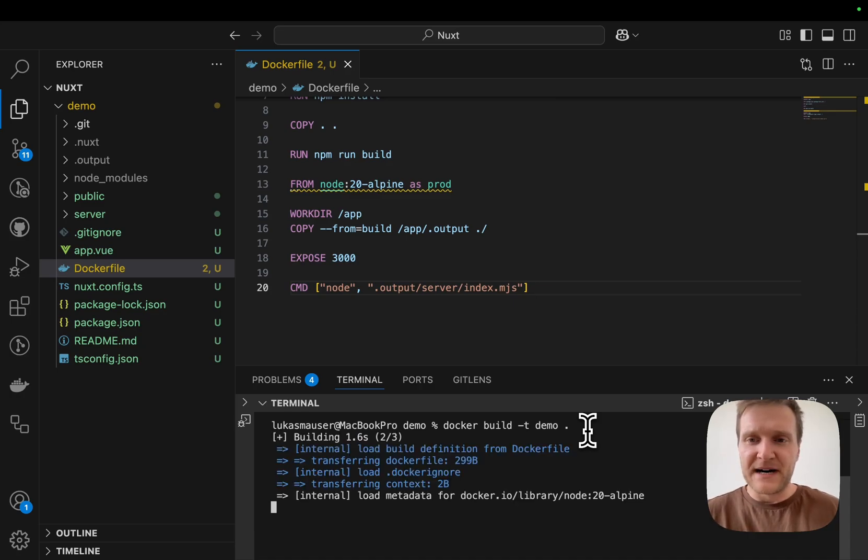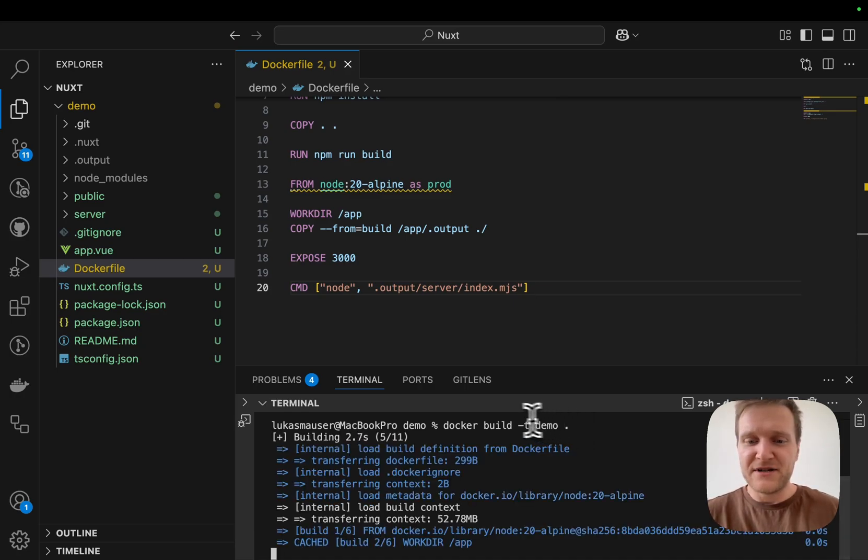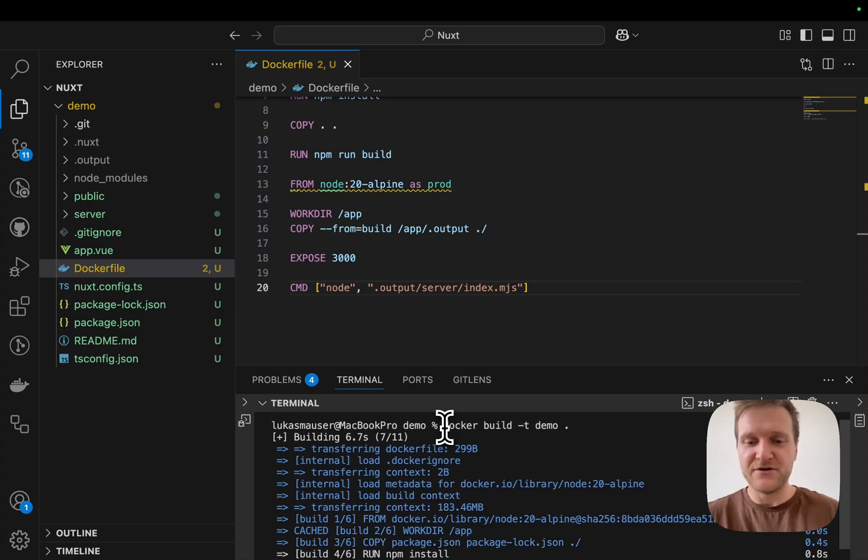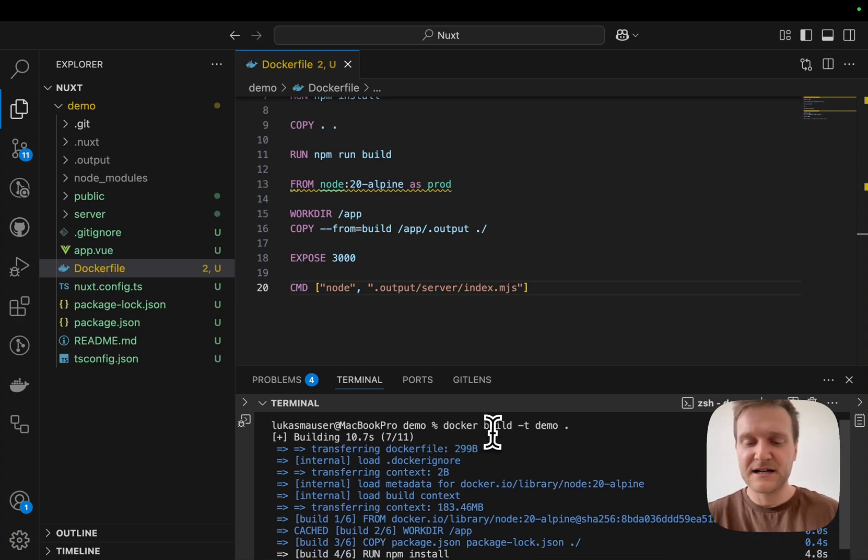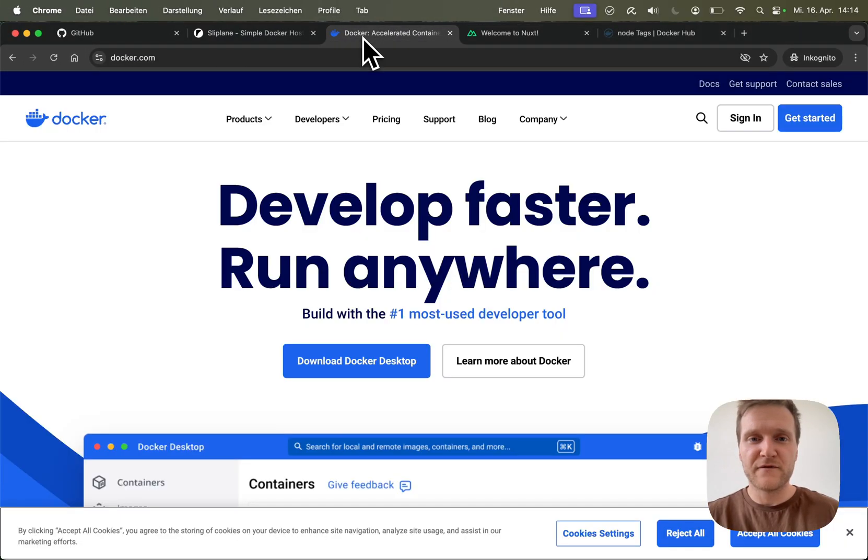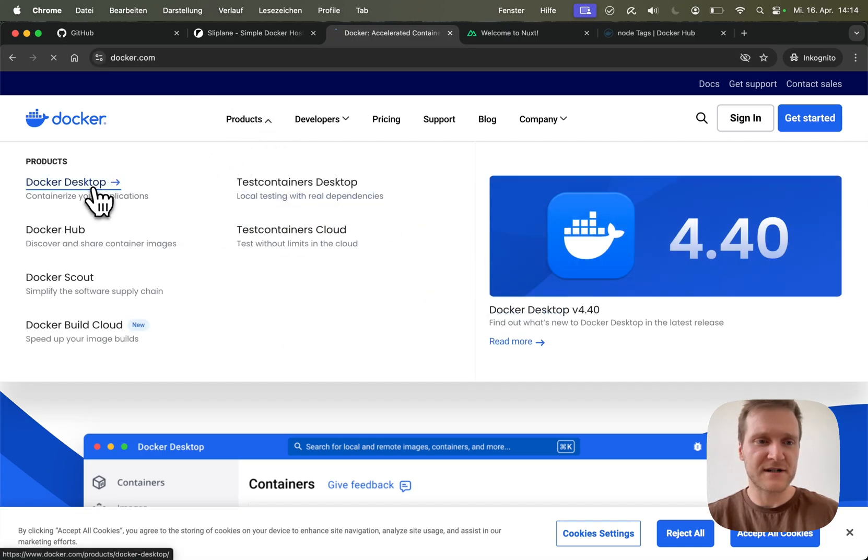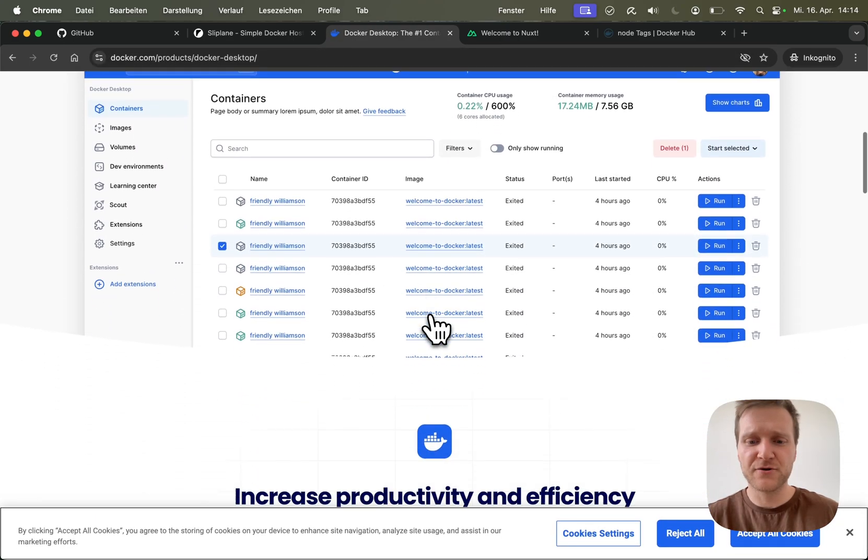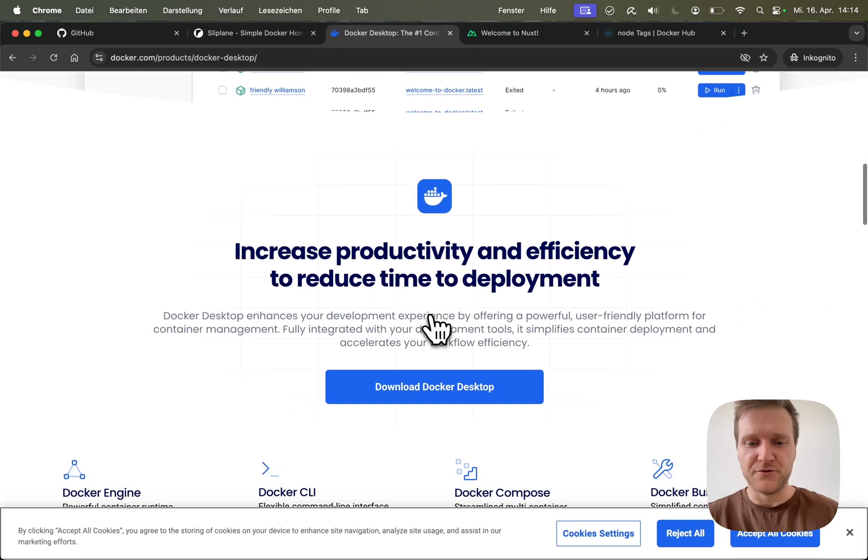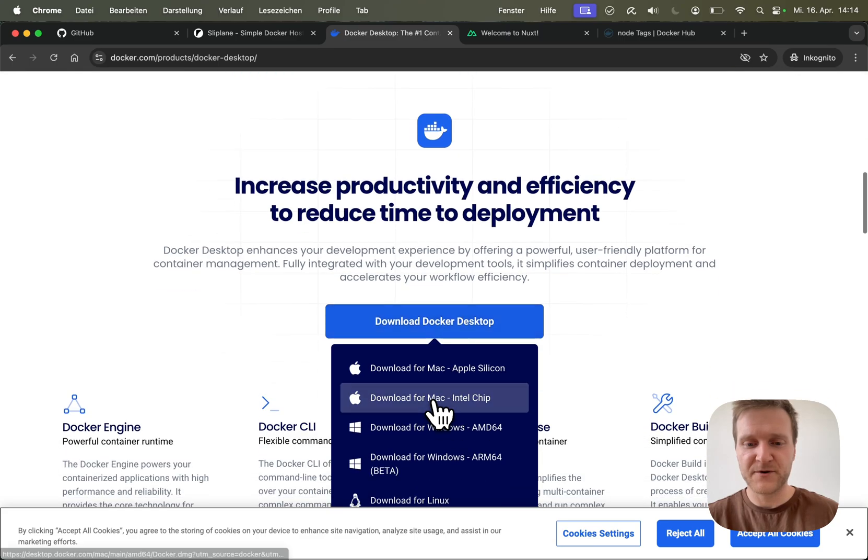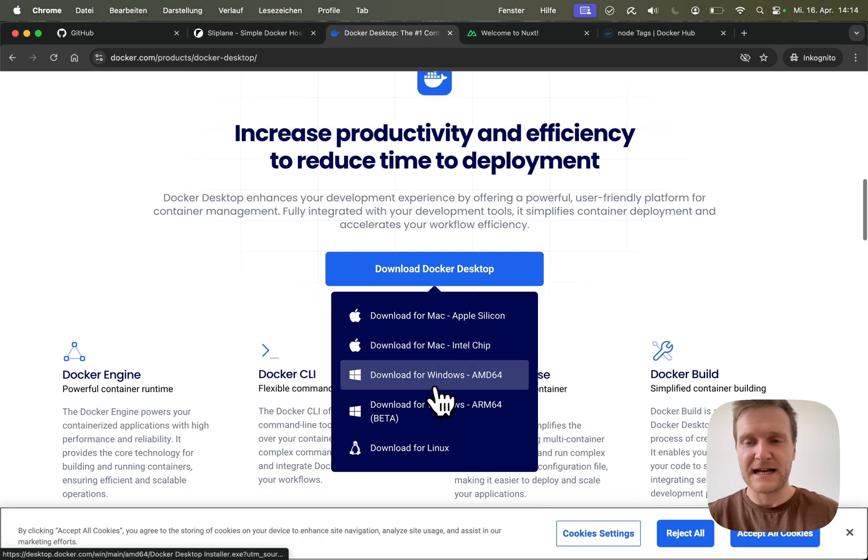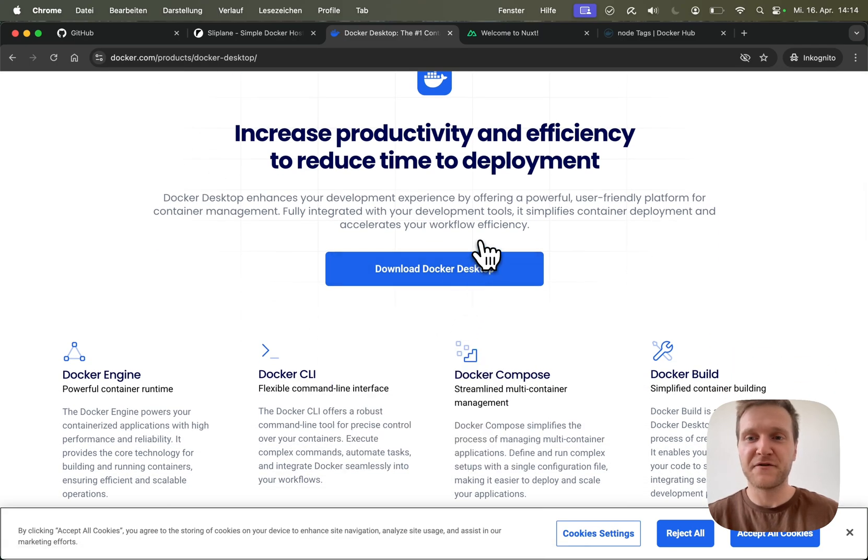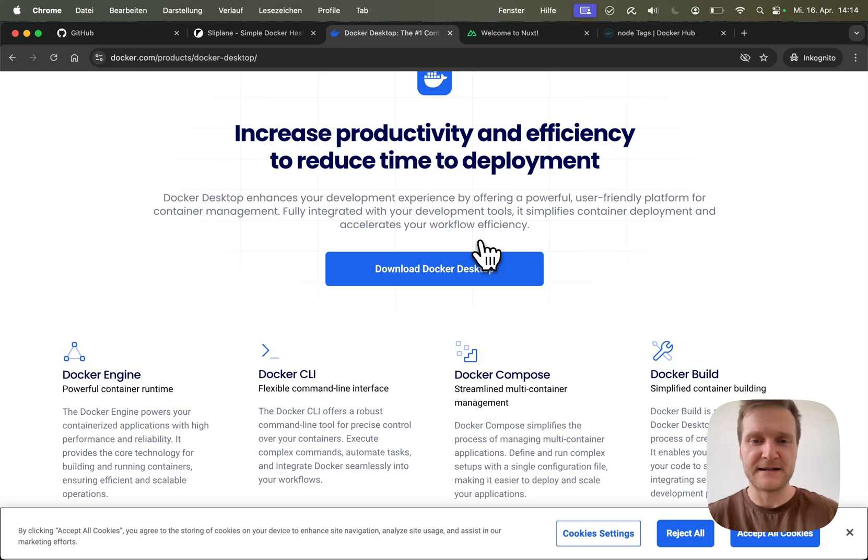One thing to keep in mind is that you need to have Docker Desktop running on your machine to use these Docker commands. So if this spits out an error, it's probably because Docker Desktop is not running. You can go over to docker.com, products, Docker Desktop, and make sure to download Docker Desktop for your operating system and run it on your machine before you execute any Docker commands locally.